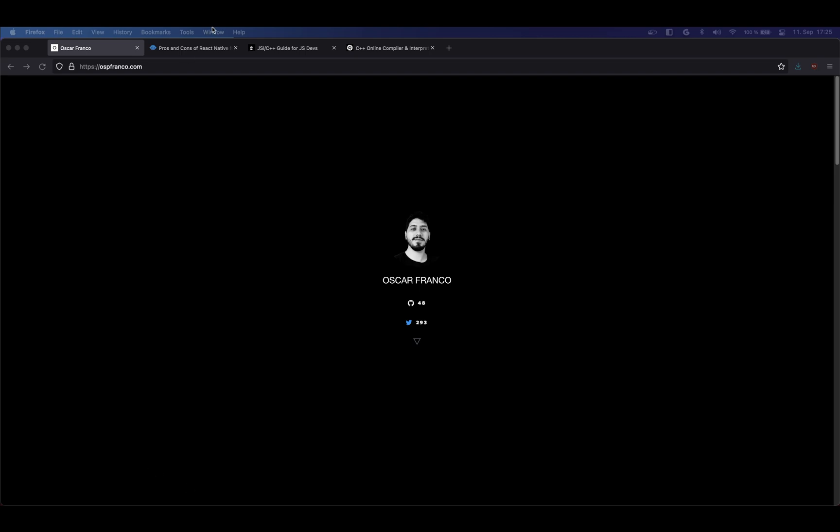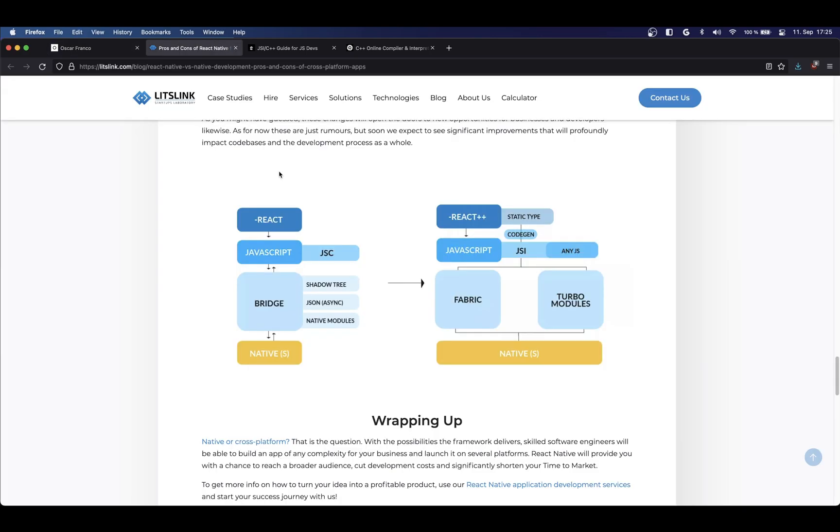Now, if you have never heard about the JSI, it's a communication layer which is implemented on the JavaScript engine itself, which is supposed to cut the runtime of any JavaScript function that needs to interact with the native side of your application.